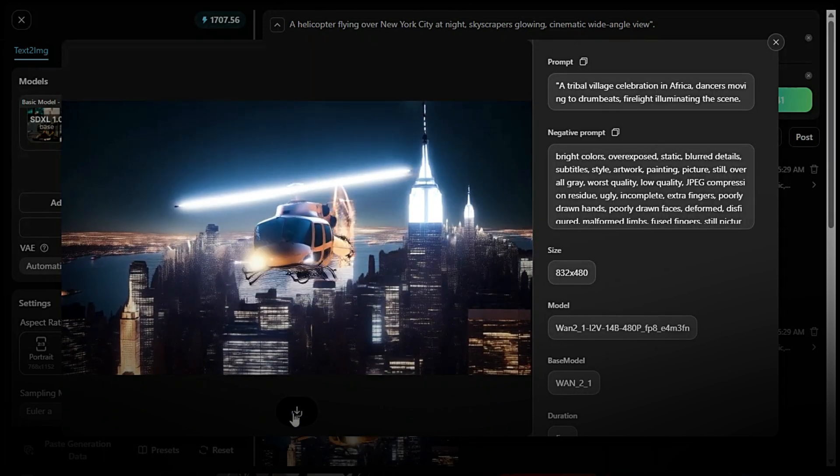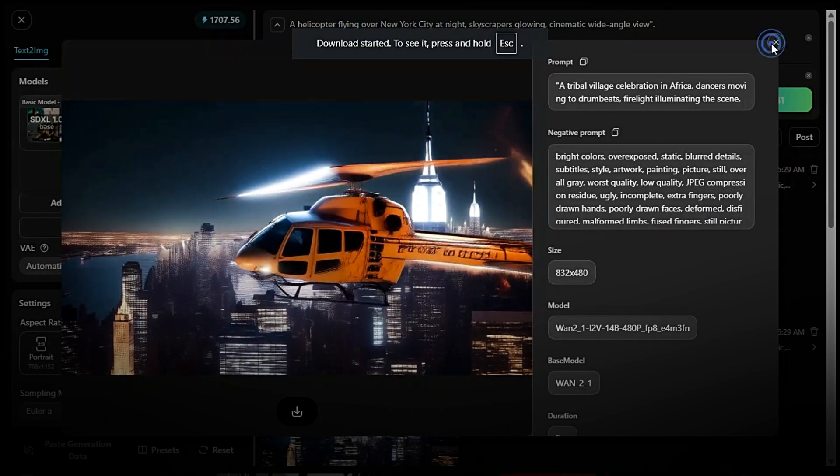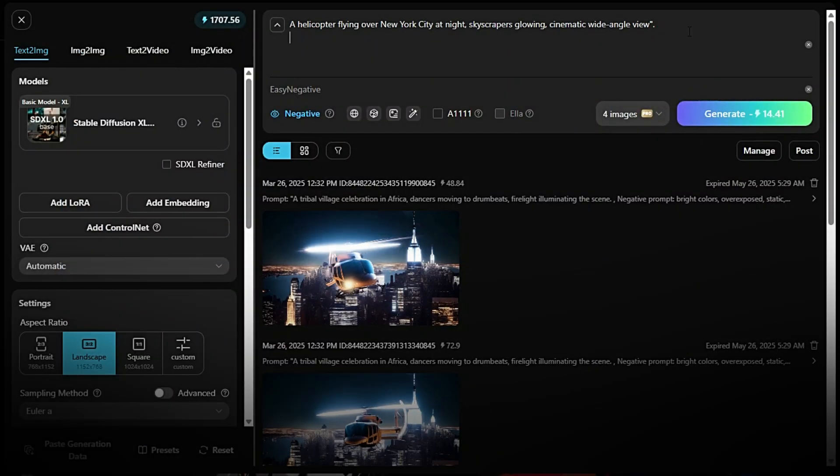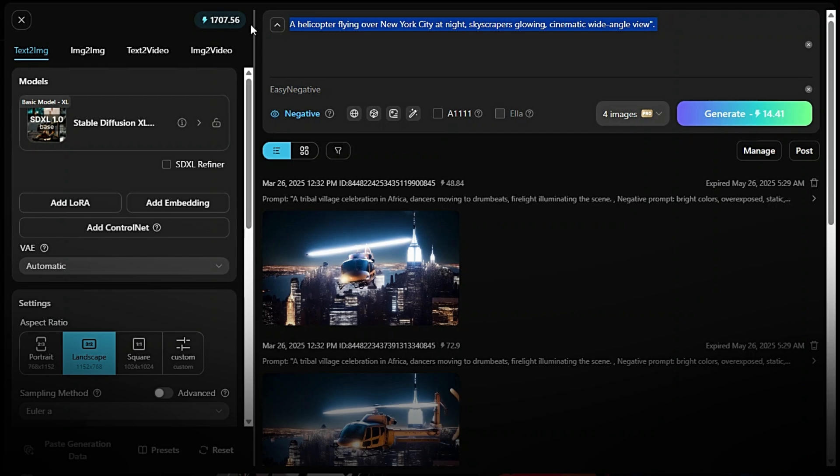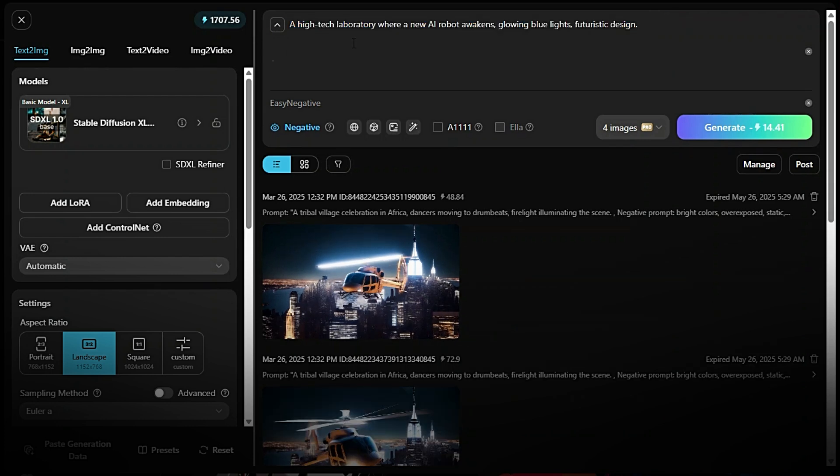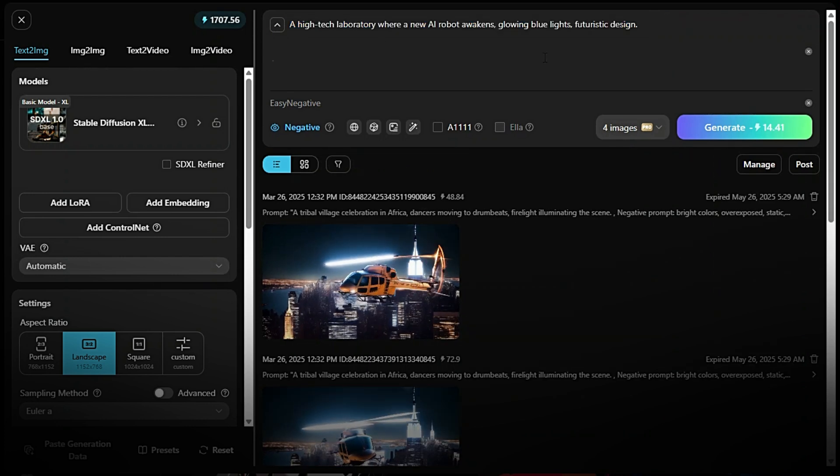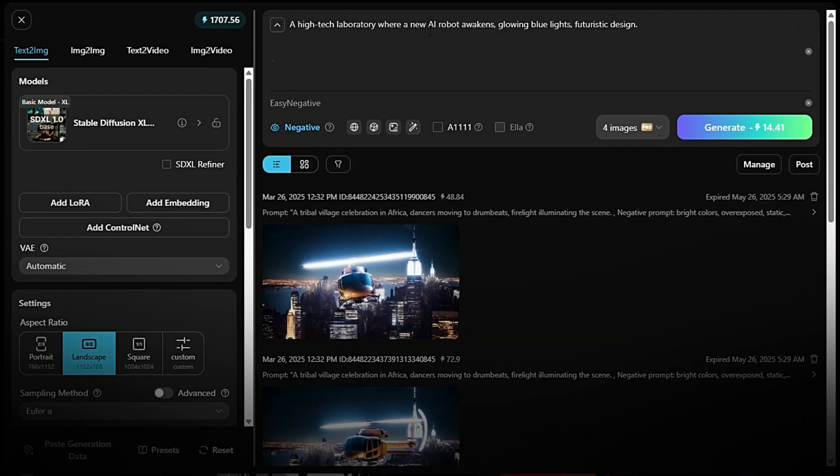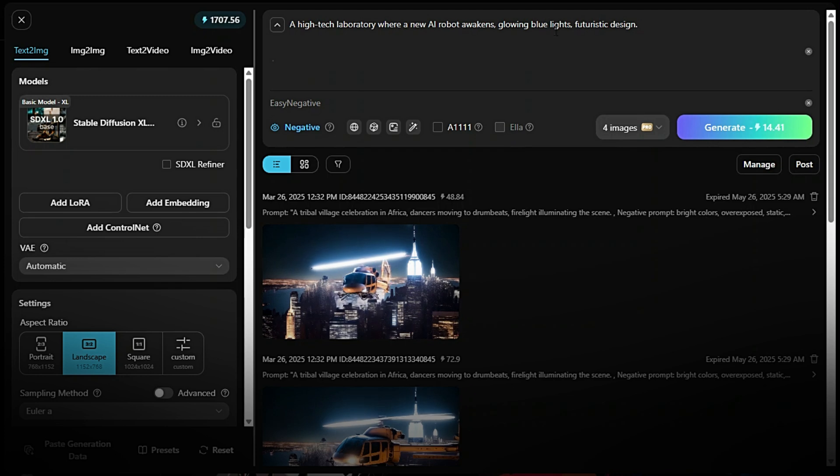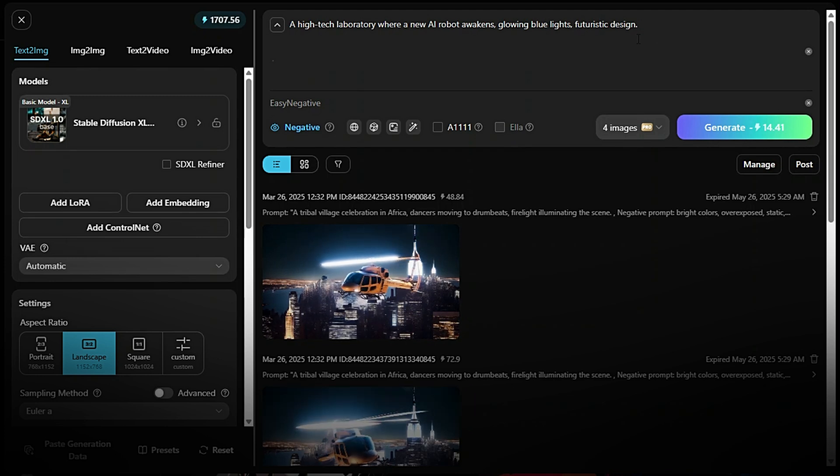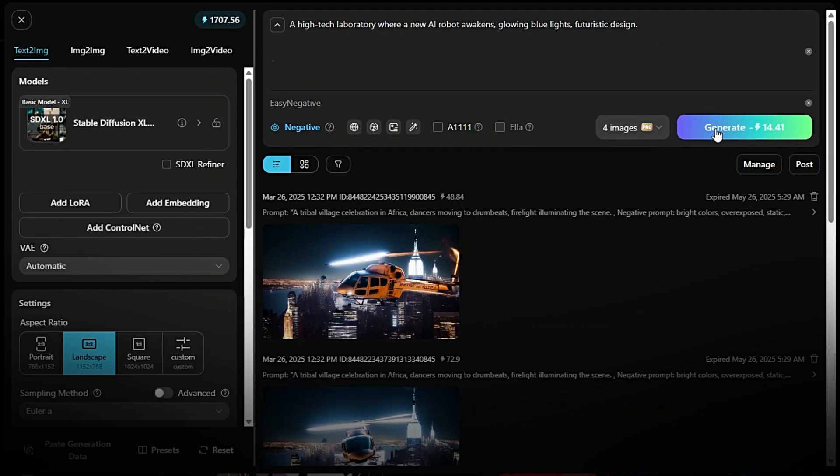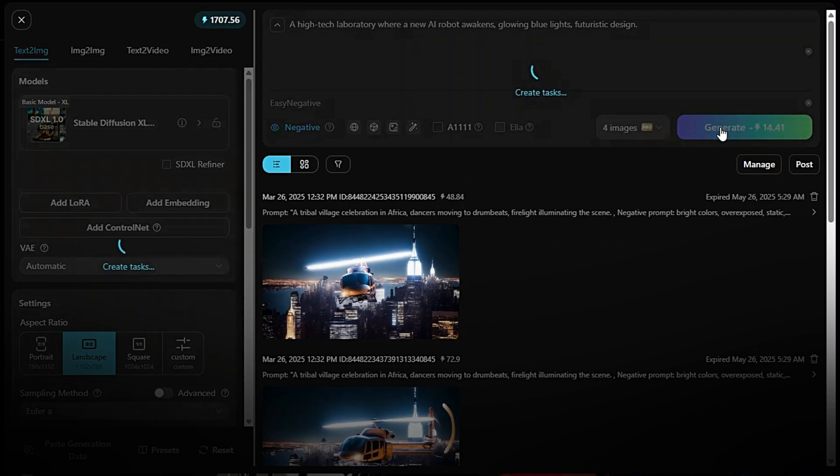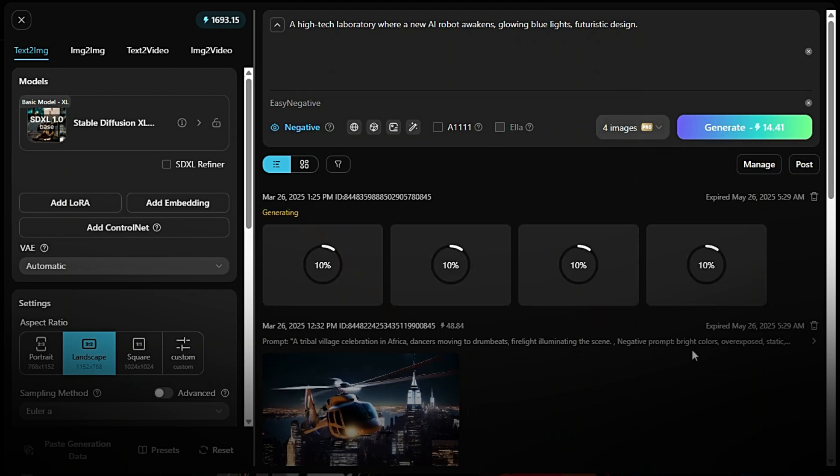Let's see another amazing example. Generate an image. Go to the Text2 IMG model. Enter your prompt, e.g., A high-tech laboratory where a new AI robot awakens. Glowing blue lights, futuristic design.